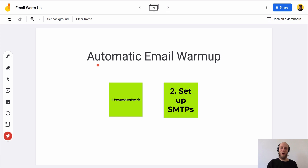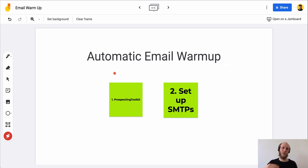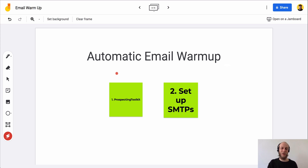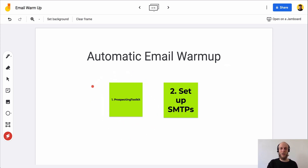Next is the automatic email warmup method — for time-savers with a little bit of a budget who are serious, ready to make sales and revenue, have a solid sales process, and maybe have already been doing this kind of outreach. First off, you want to sign up for Prospecting Toolkit, and I'll tell you why.